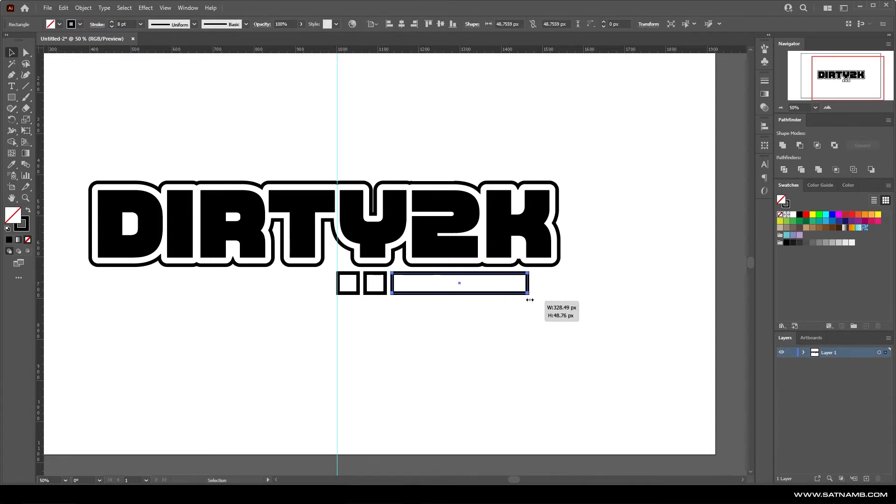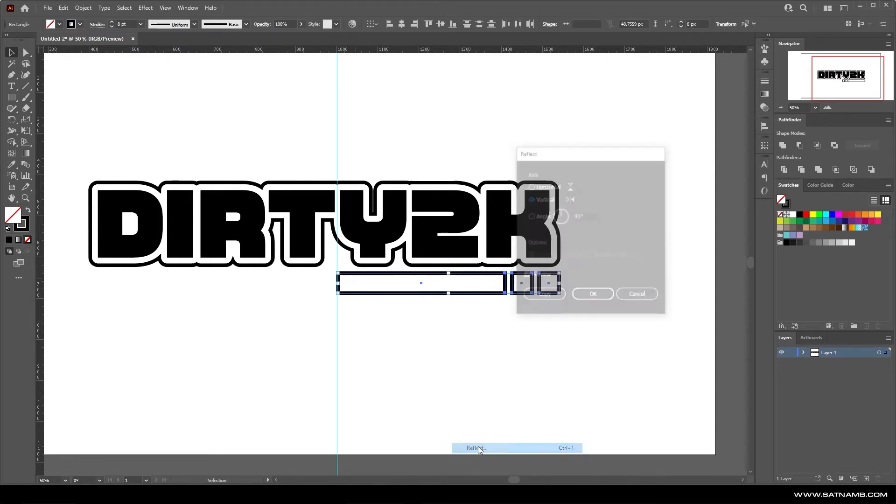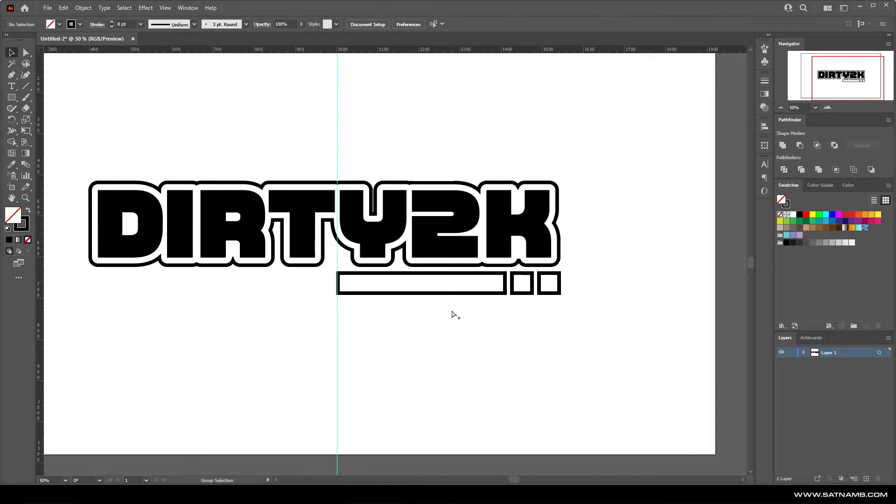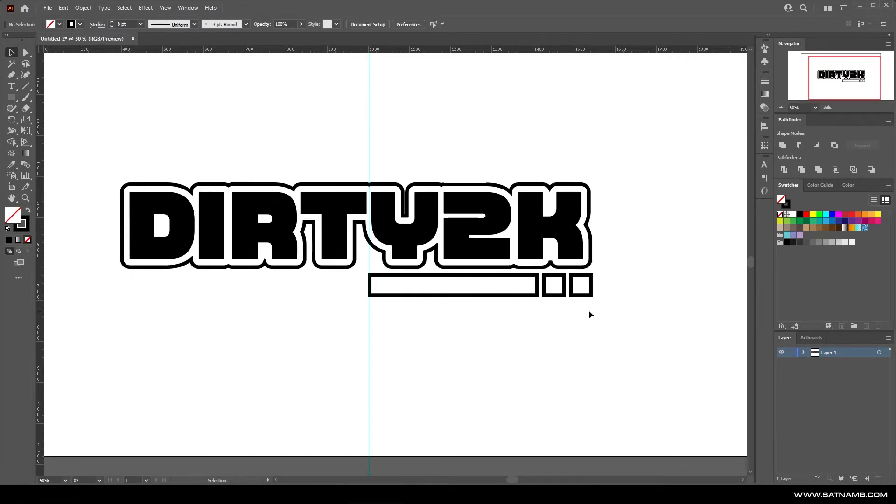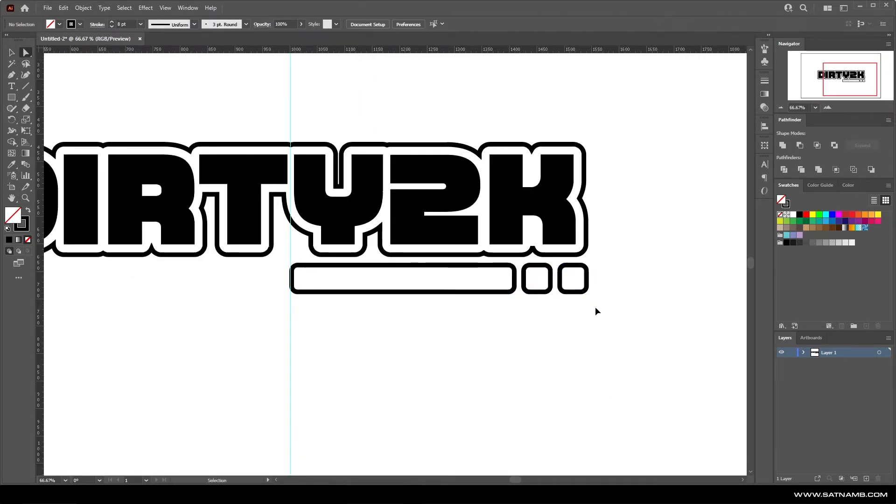It probably looks better if we flip it. As you can see, the harsh corners don't really work so well for this kind of design. So we need to round the corners.